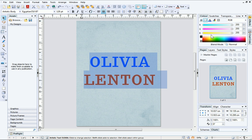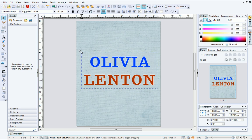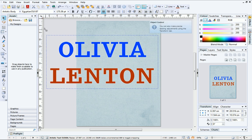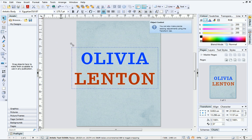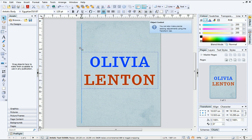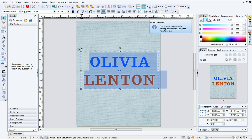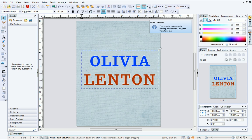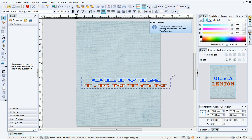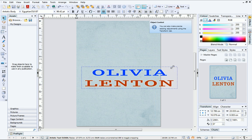It's really easy to resize artistic text. Simply drag the corner handles to make the text bigger or smaller. The text will change shape when resized in this way. For unconstrained resizing, hold down the Shift key while you drag.